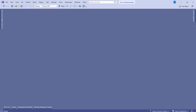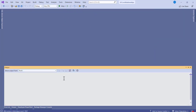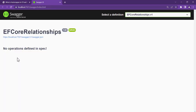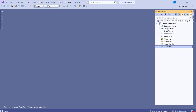I have a project here already. If I run this, you can see there are no operations defined in the spec — nothing here. This is the empty project. The first thing we need to do is install some NuGet packages. Go to Solution Explorer, right-click on Dependencies, and click Manage NuGet Packages.